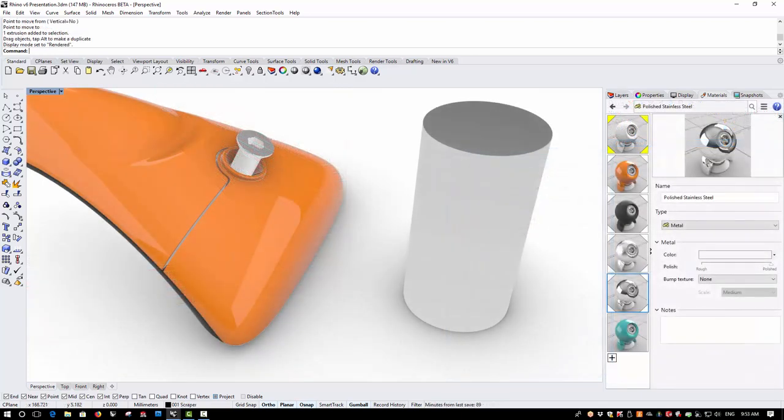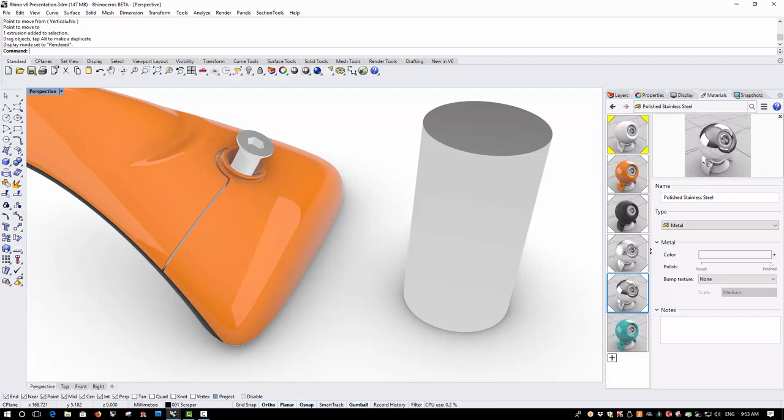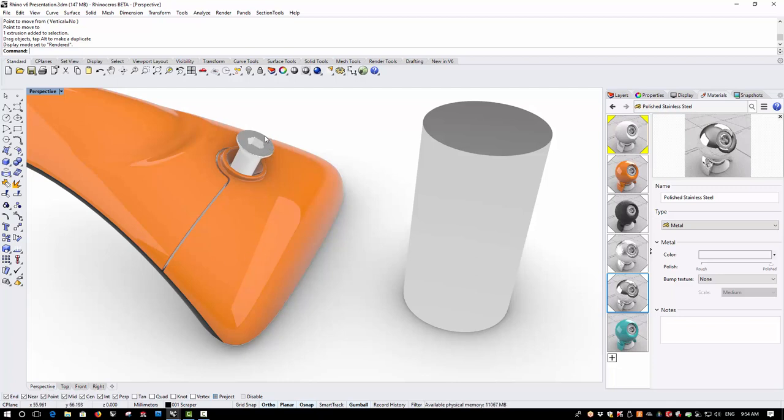When we're in the rendered viewport, we get a good idea of materials and textures and we can see a reflective environment, but there's no apparent interaction between the objects. Here I would expect to see the orange body of the scraper reflected in the cylinder and I'd expect to see the cylinder reflected in the orange body. I'd also expect to see some interaction between this countersunk fastener and the orange body.